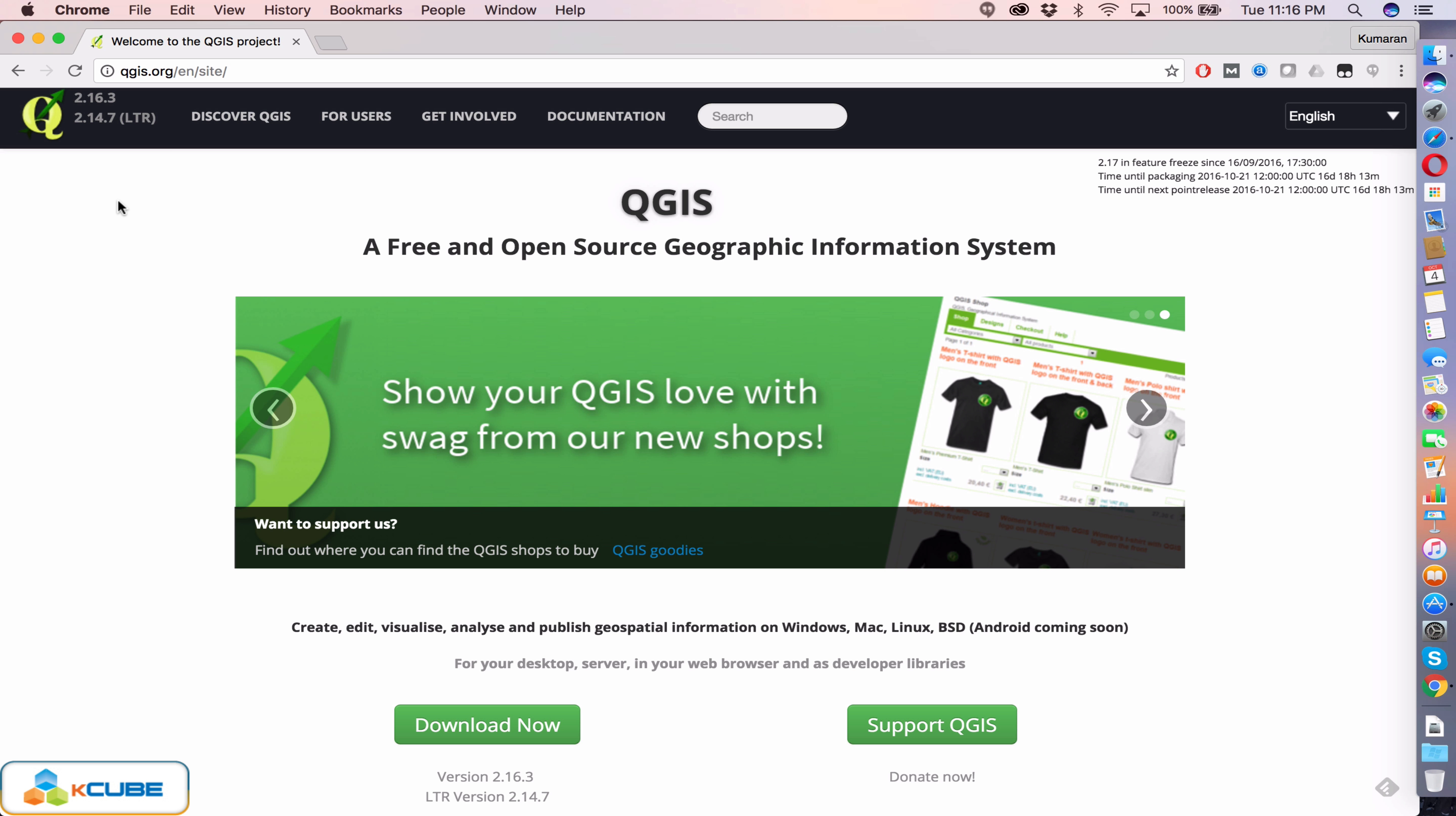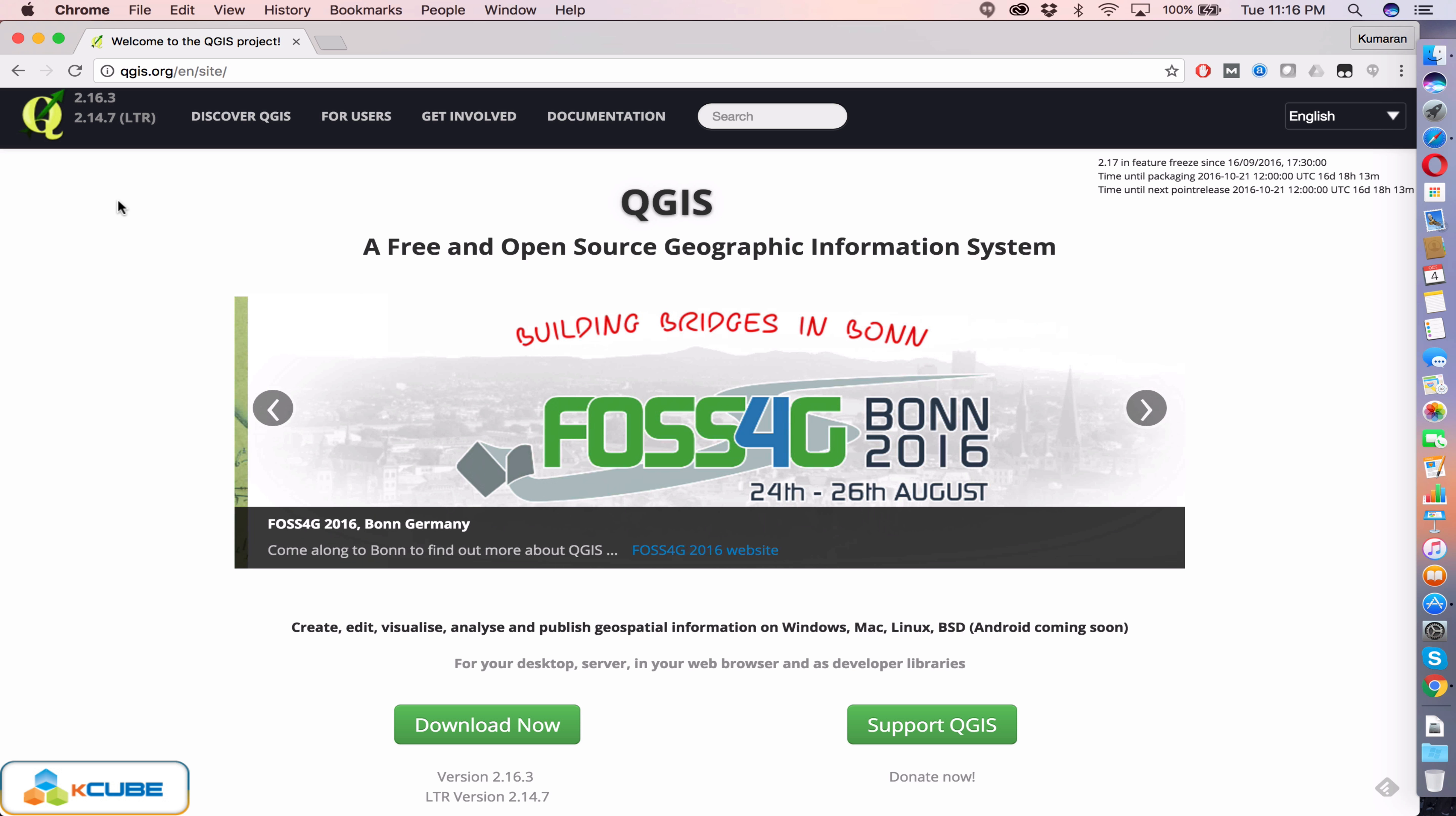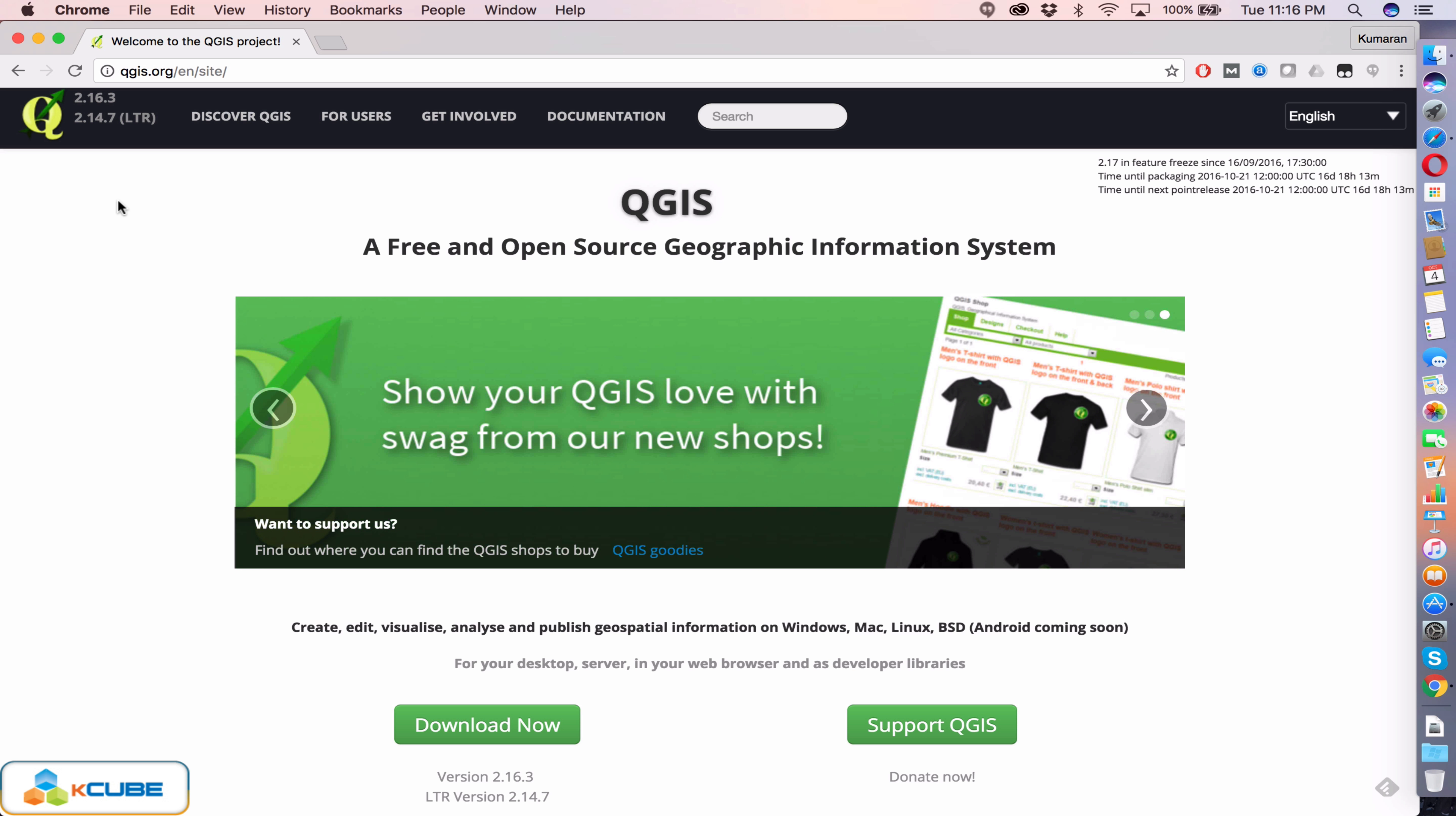Welcome to QGIS Unleash series. In this episode we are going to show you how to install QGIS 2.16.3 Nodebo version in macOS Sierra operating system.